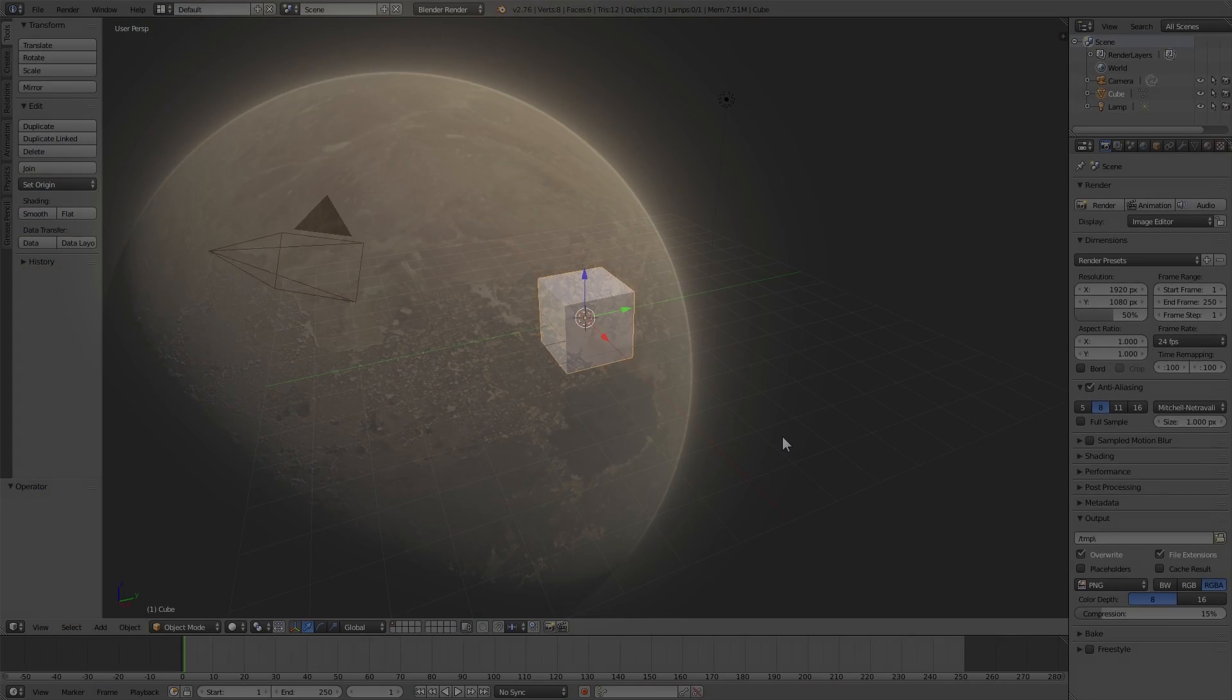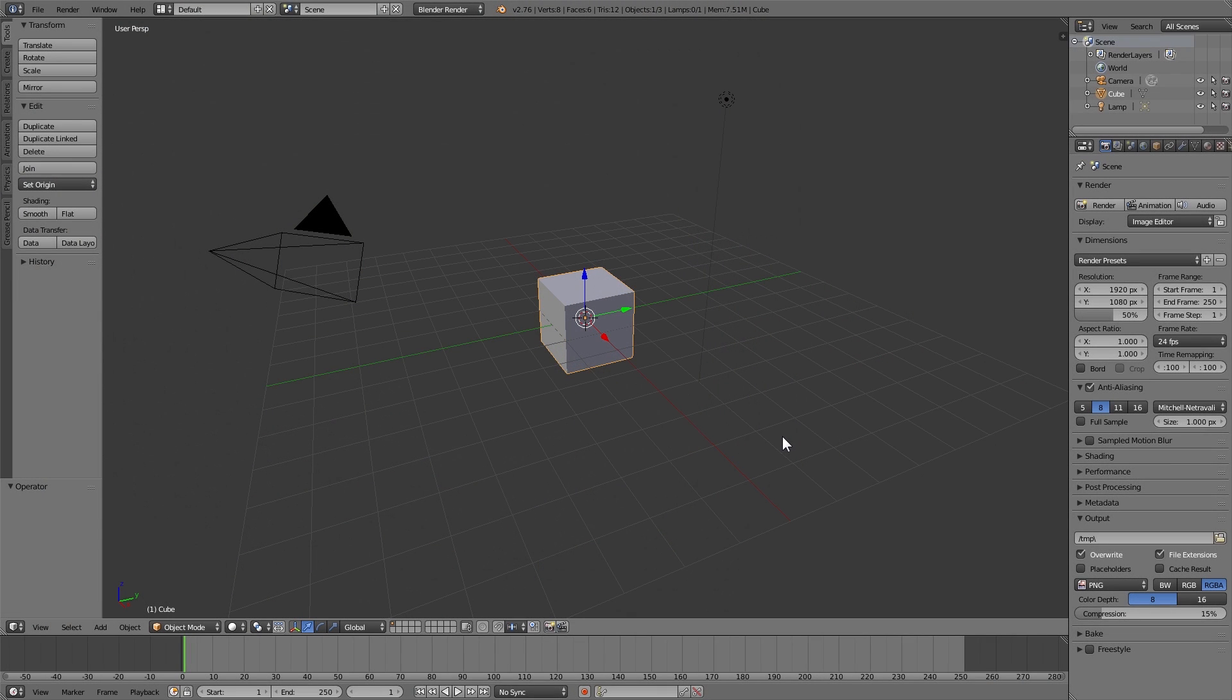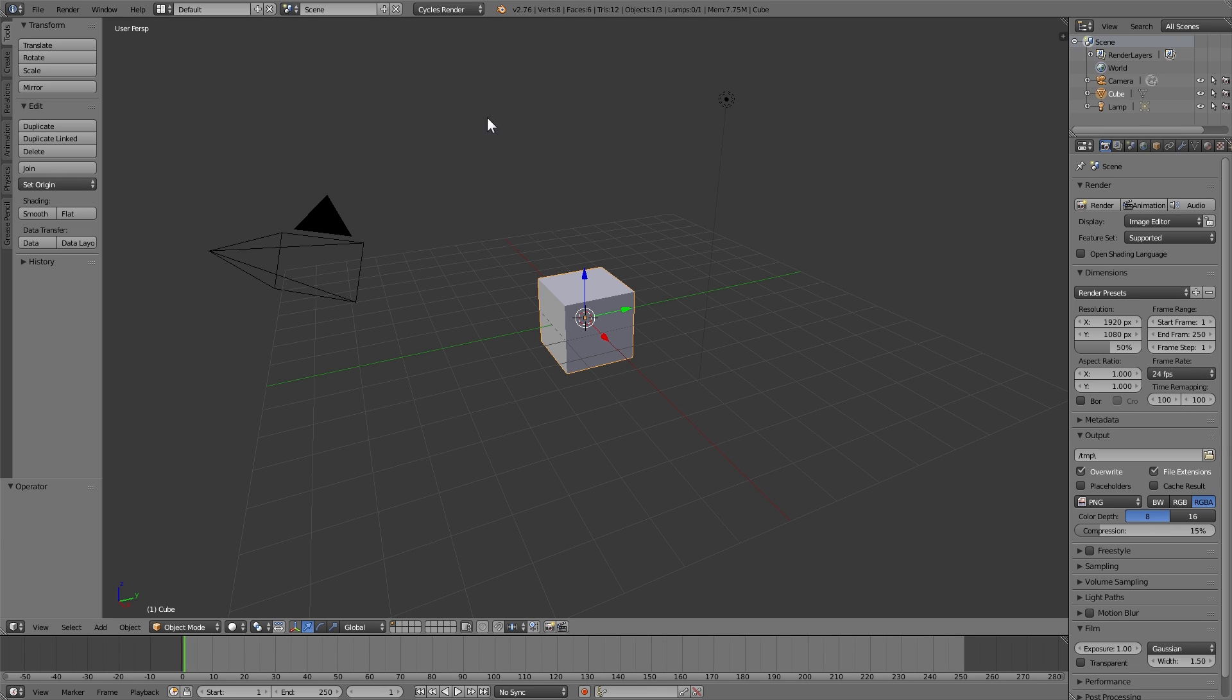Without further delay, go into Blender, open up a new project, set it to Cycles, delete the default cube.